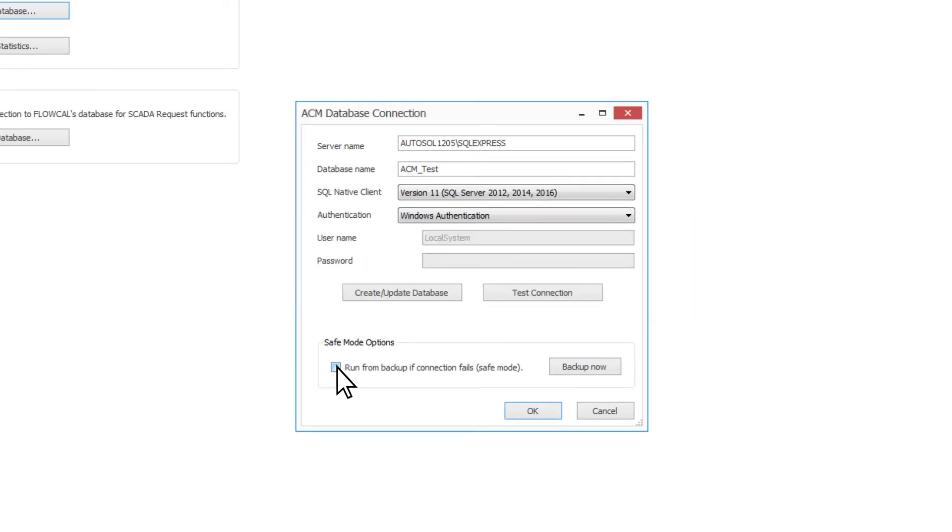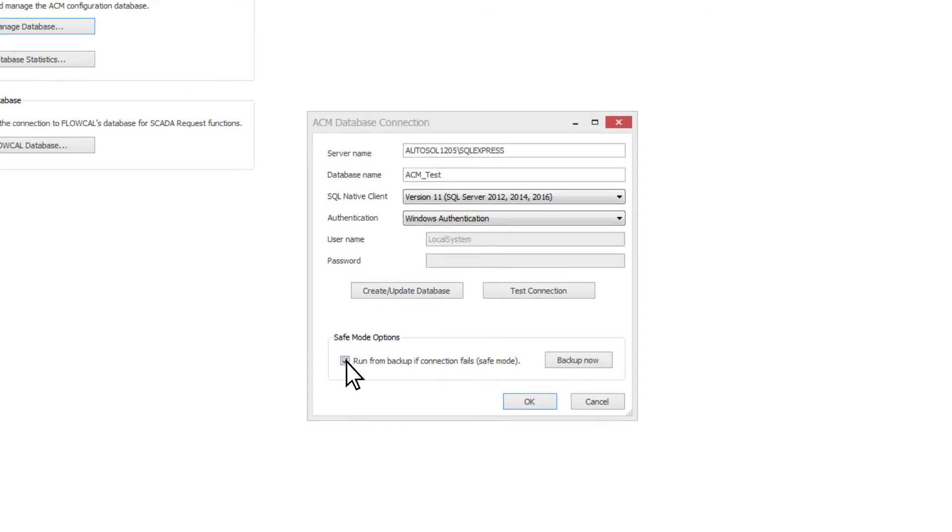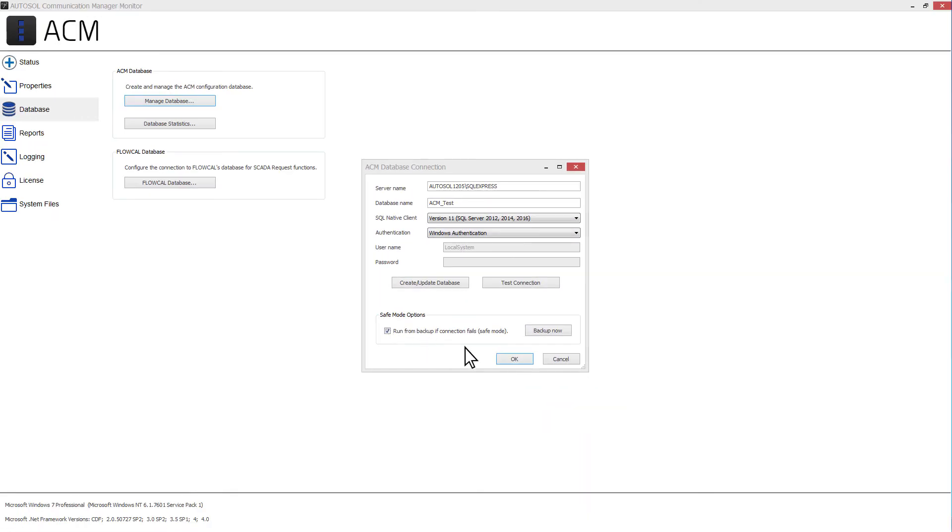Also in the ACM Database window are the Safe Mode options. For details on Safe Mode, please see the ACM User Guide.